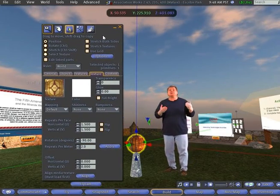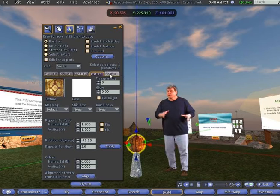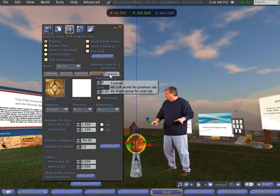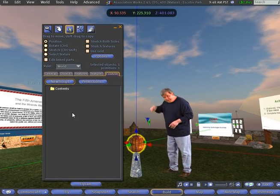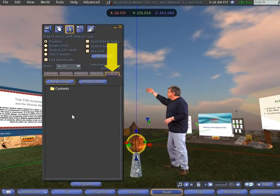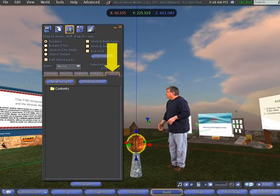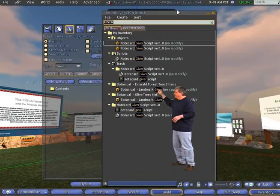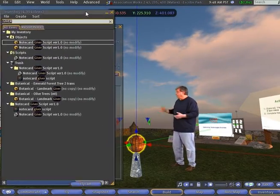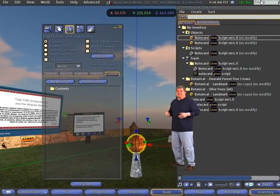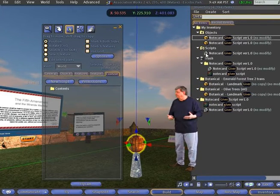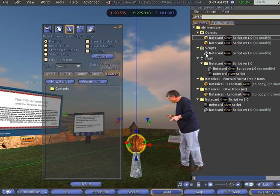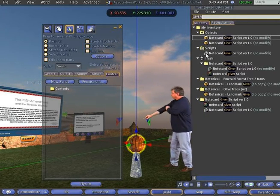Now all we have to do is add our script to it, notecard giver script, and a notecard. To do that, as always, to edit anything, you right click on it. That opens up the pie menu. You select edit in the pie menu. That opens up our edit panel. And this time we're going to click on contents. Now notice what happens whenever we click on contents. It's empty. There are no contents in this particular object at this time. We're going to add contents to it. So let's click on our inventory button and let's move this inventory over here.